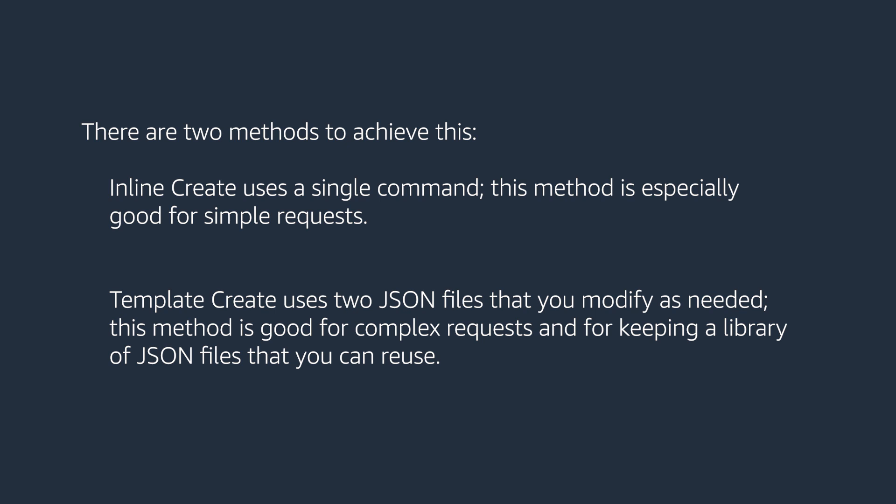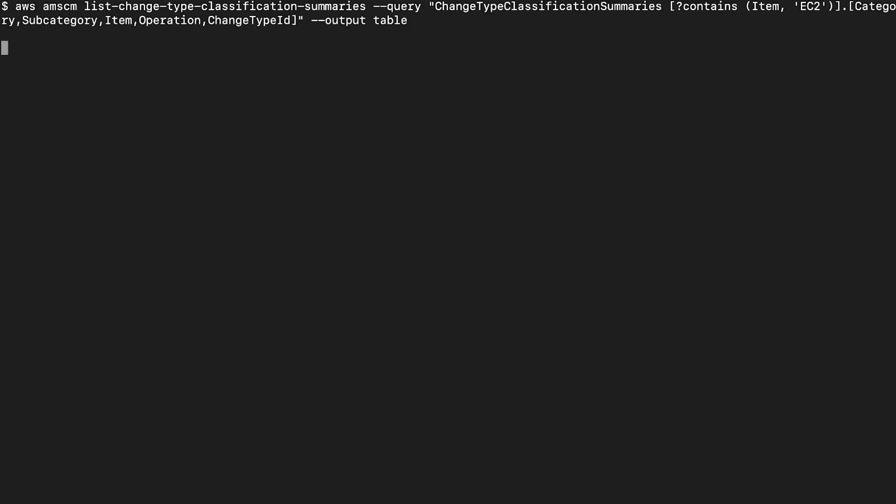First, we'll get the CT ID for this type of RFC, as well as its latest version. On the terminal, use the following command to search for CTs that contain EC2 in the item name.